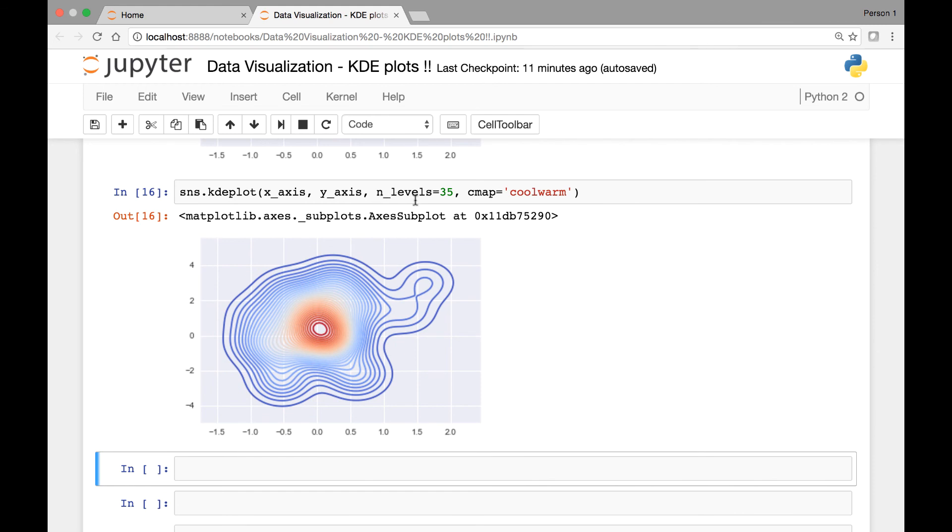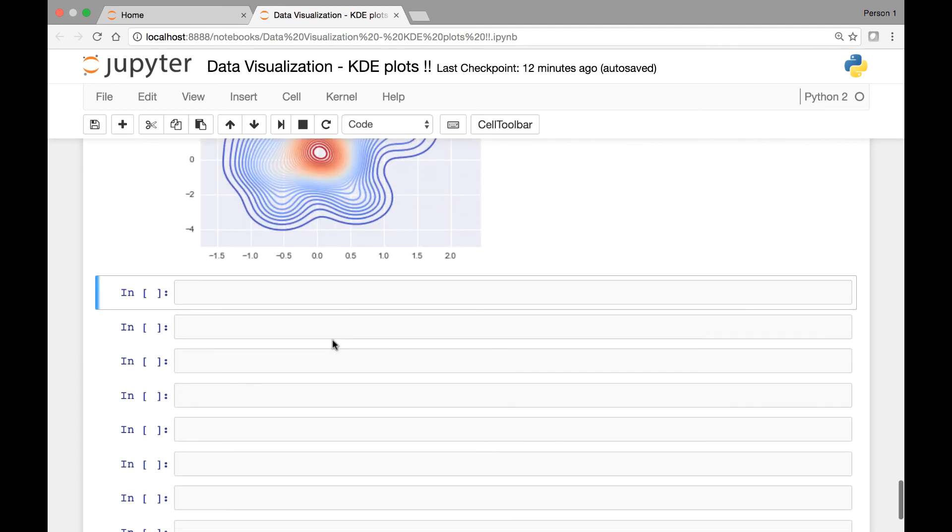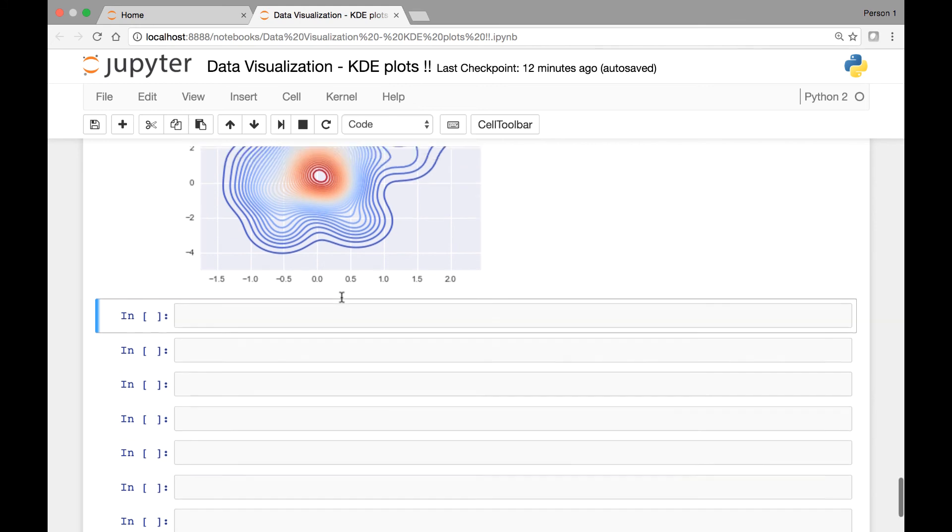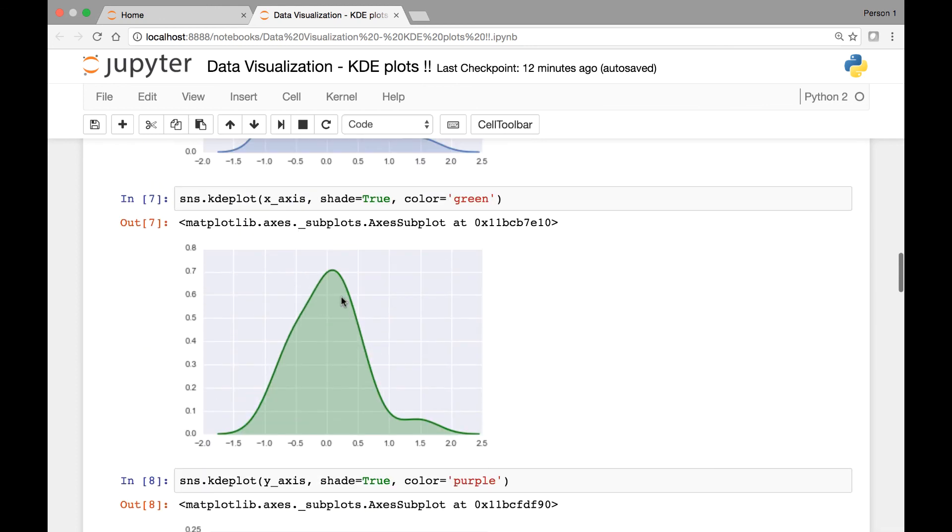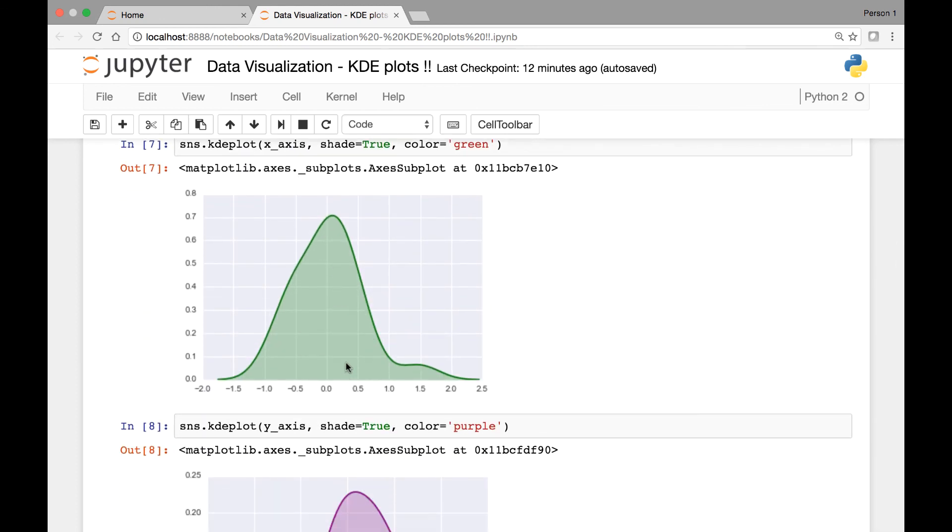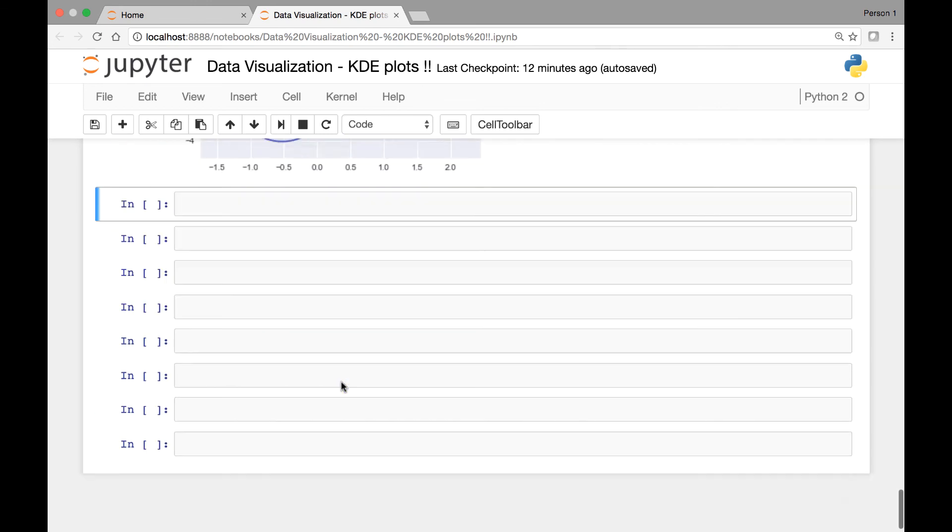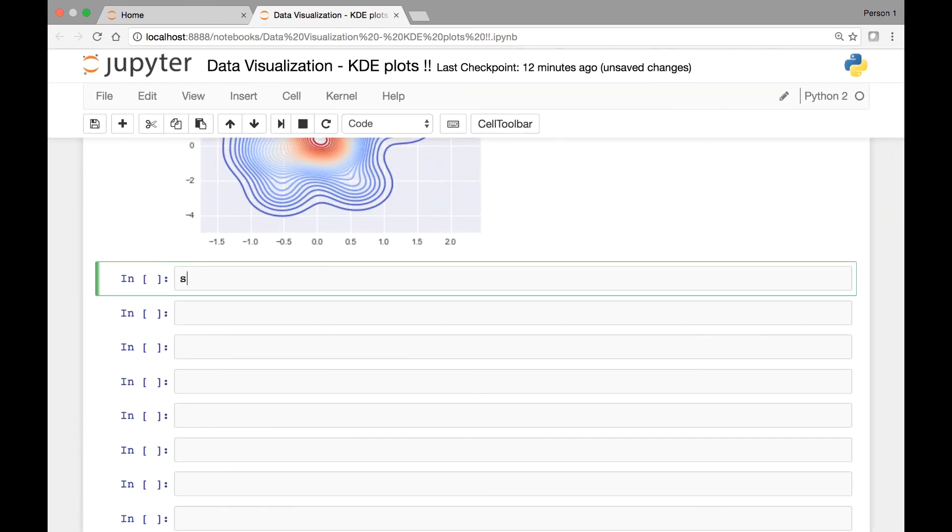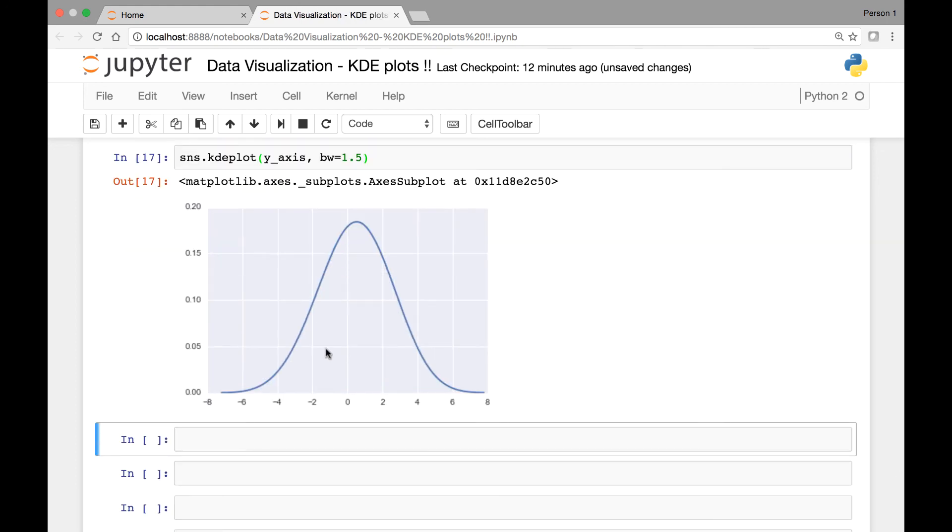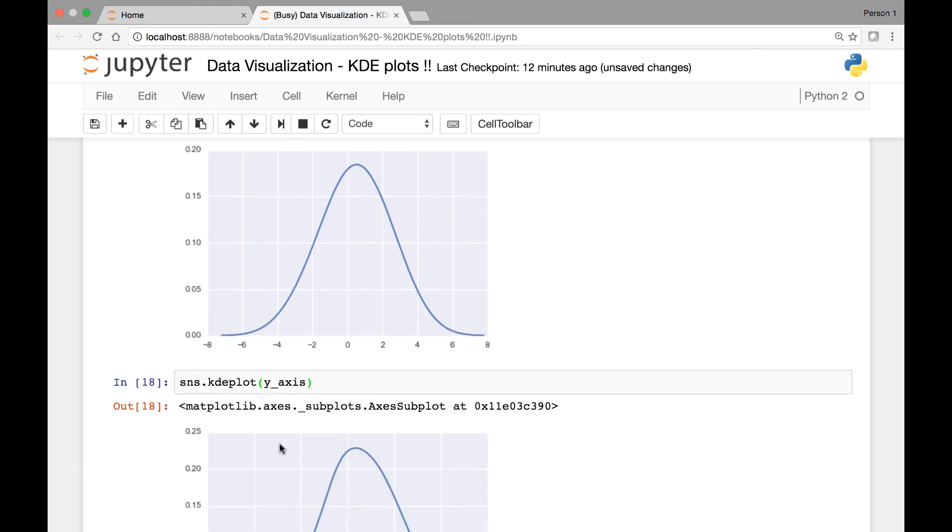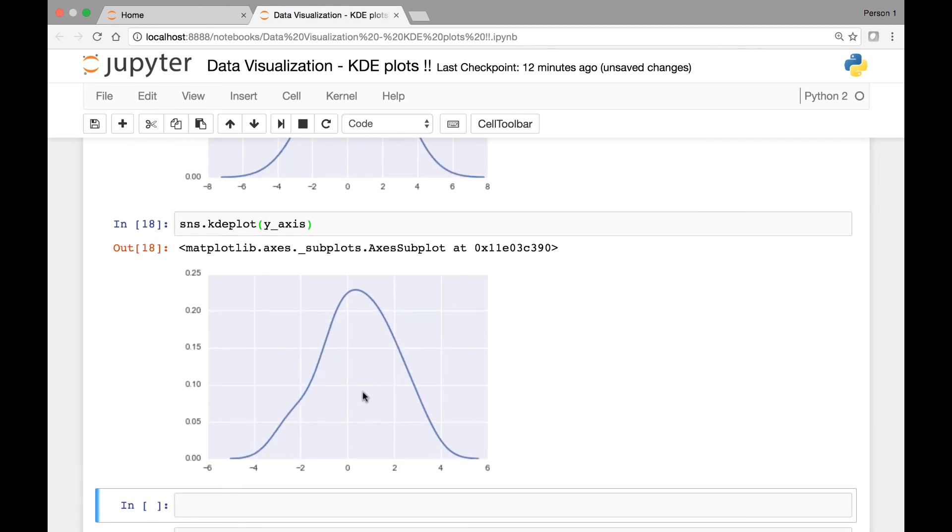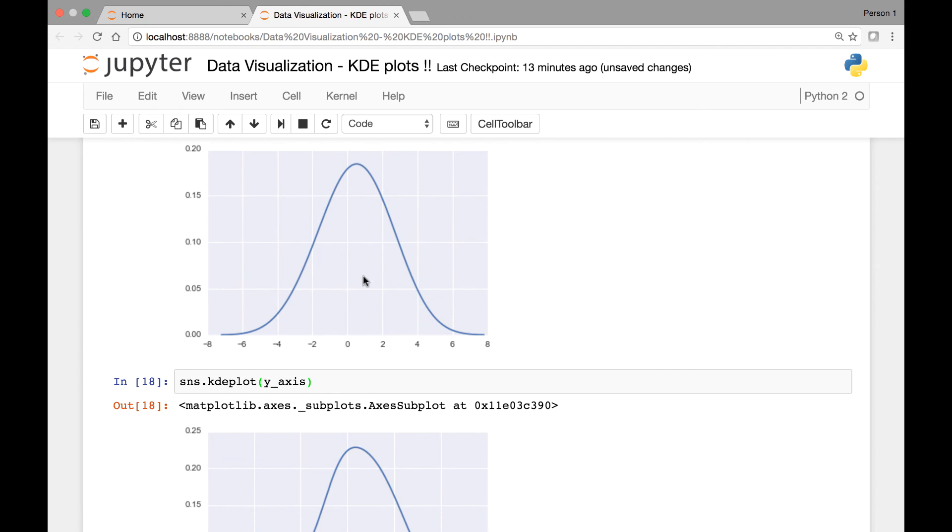Similar to the number of contour lines for our bivariate kdeplot, there's also another attribute known as bandwidth. By passing that bandwidth attribute, we can make the single variate kdeplots narrower or wider. Let's see an example of that. We have sns.kdeplot and then we'll pass y-axis and then for our bandwidth, it's BW stands for bandwidth, and then let's set it to be equal to 1.5 and run it. So it looks like it's wider compared to the normal kdeplot. Let's see the normal bivariate kdeplot without passing the bandwidth attribute. See that's the normal. And this looks a bit wider.